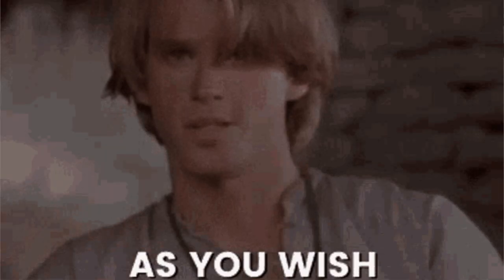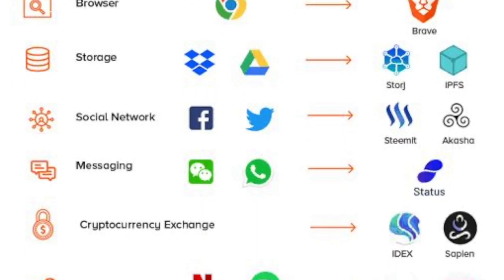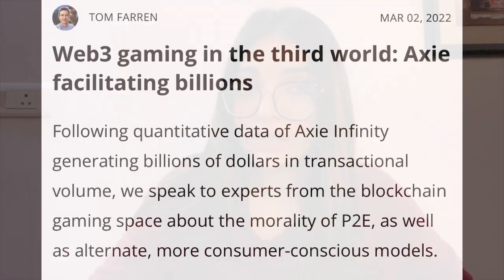In web3, all of your data is in your own control, and you can even choose what information you'd like to share with a platform. Some platforms will even offer to pay you in crypto for your data — for example, Brave Browser, which uses the BAT token, or Basic Attention Token. There are decentralized web3 versions of many favorite applications, from video and music streaming platforms like YouTube and Spotify to gaming platforms like Fortnite.